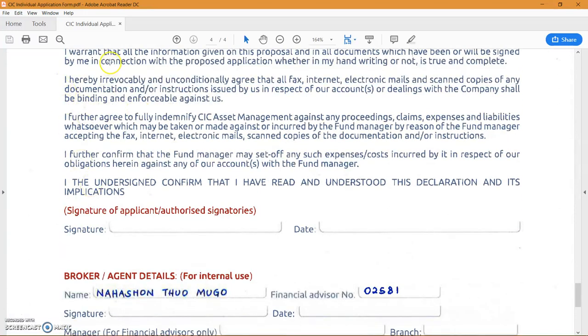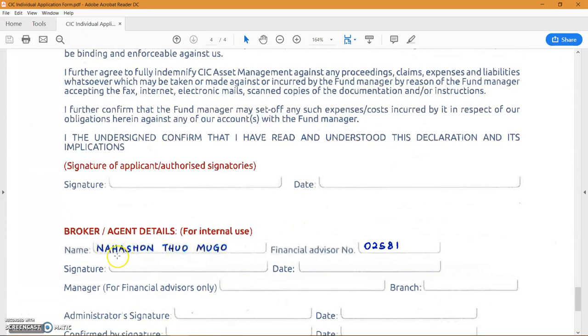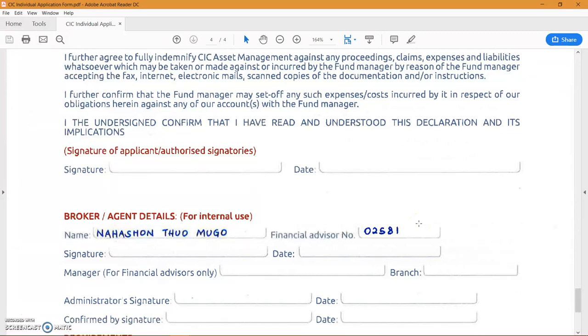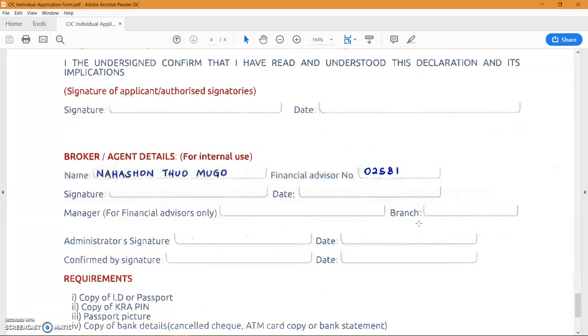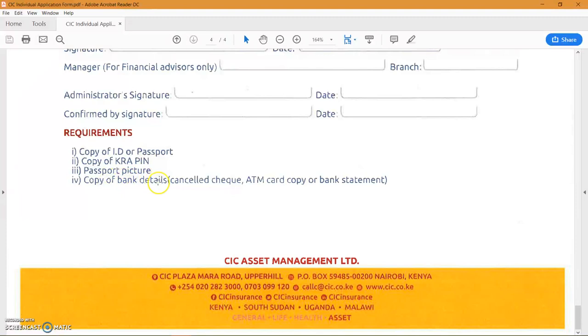If you understand those things up there then you sign and you date this. As I mentioned again, CIC have performed a background check on me so I am authorized to be an advisor and to recommend CIC to others. As I mentioned, you will need an ID or your passport attached there, a KRA PIN, a passport photo, and evidence of the banking details. So that can be an ATM card top part, bank statement if you want to share that, or a canceled check. Thank you very much, bye.